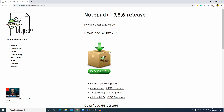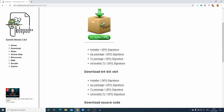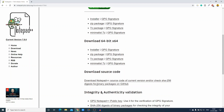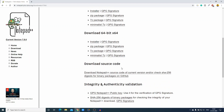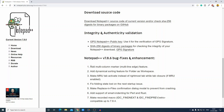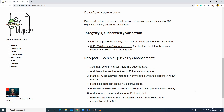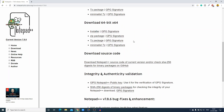Here we have two download options: one is for 32-bit operating system and another one is for 64-bit operating system. We also have different download types: one is the installer file, G package, 7Z package, and more. If you want to download the source code of Notepad++, the download link is available here. You can also check what's new in Notepad++ version 7.8.6.